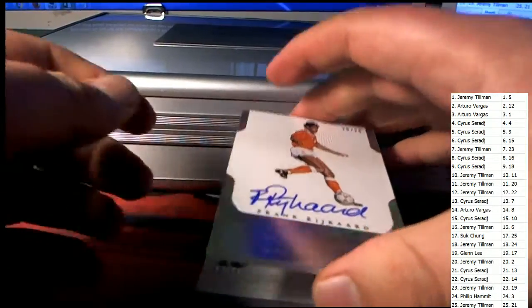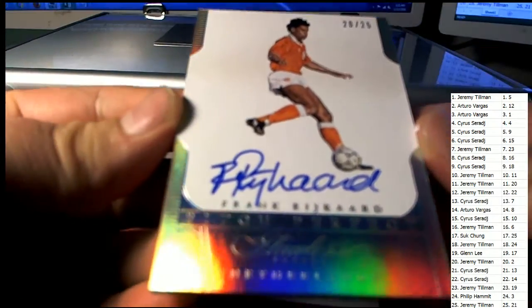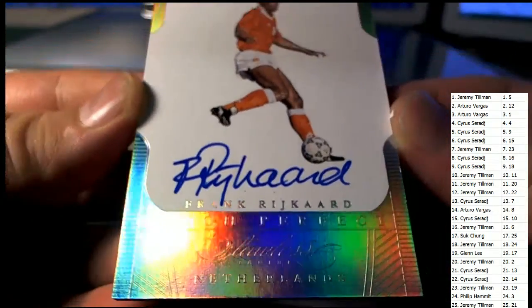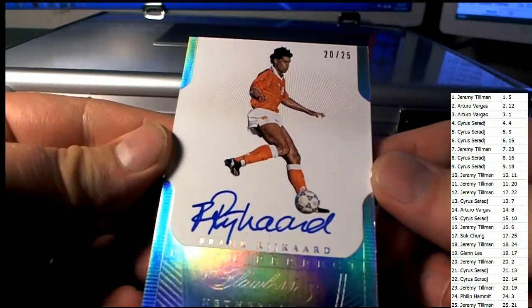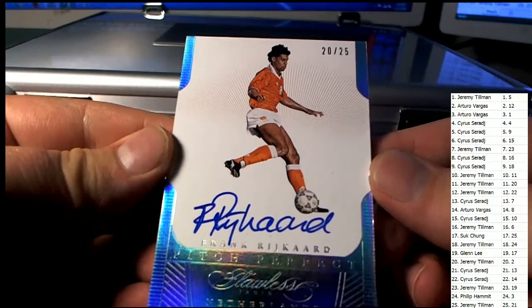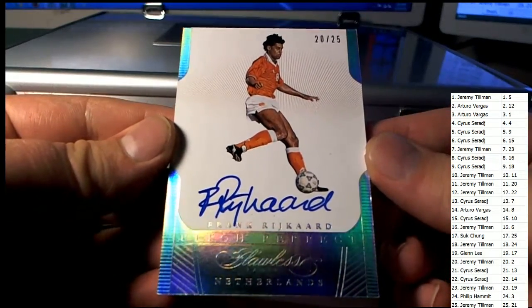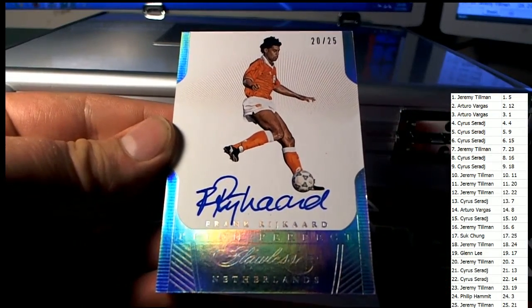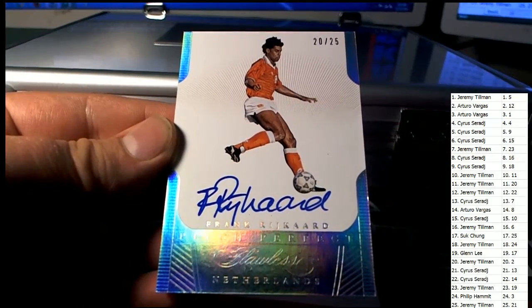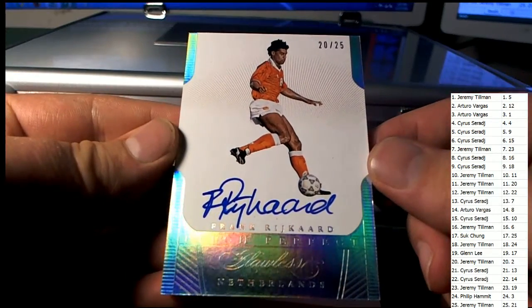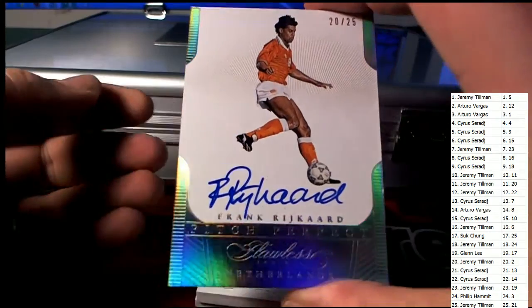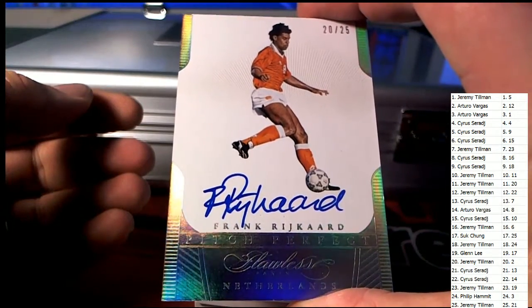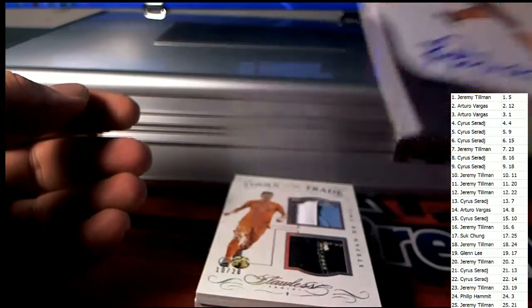Let's see what we got. Good card right there, 20 of 25, check that out right there. Pitch Perfect, very nice, number 20. Let's see who's got number 20. Jeremy T, JT, that's coming out to you JT. 20 of 25, nice auto.